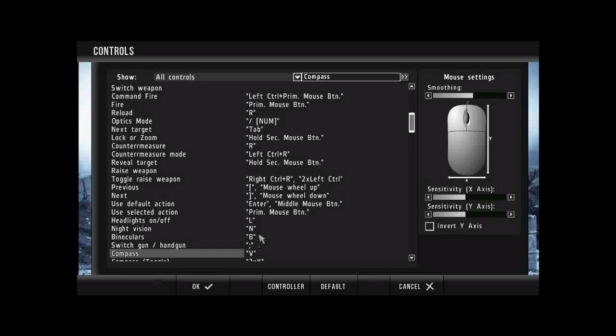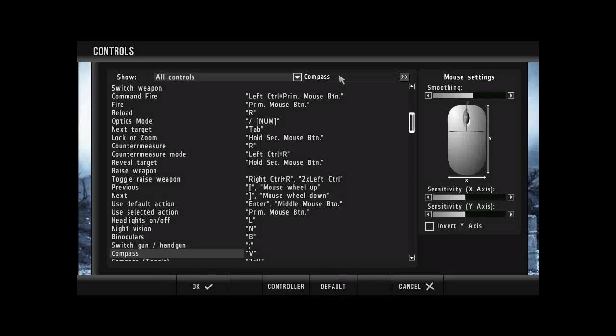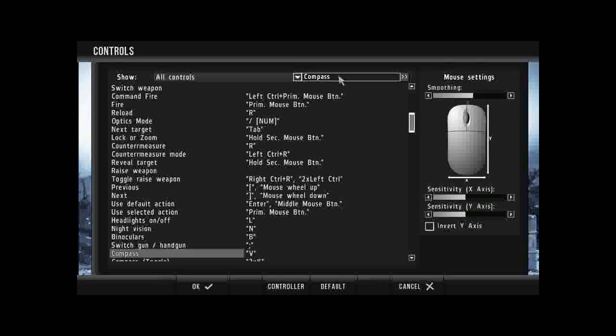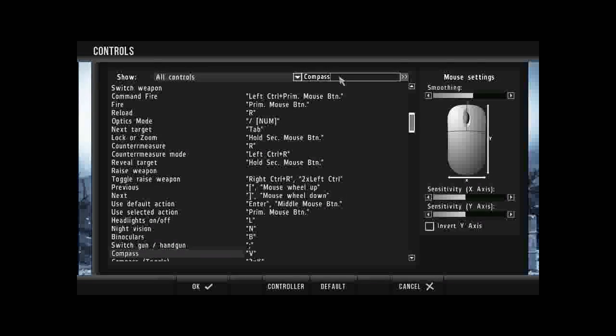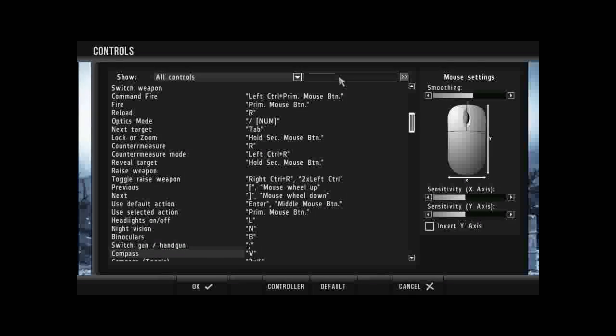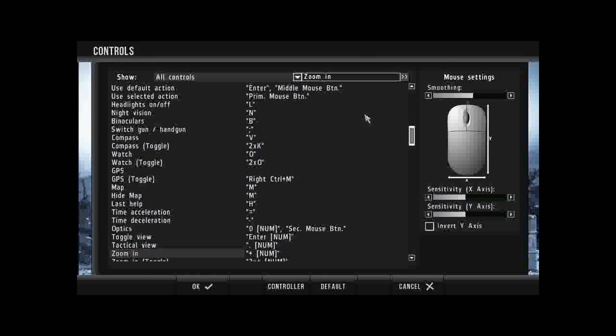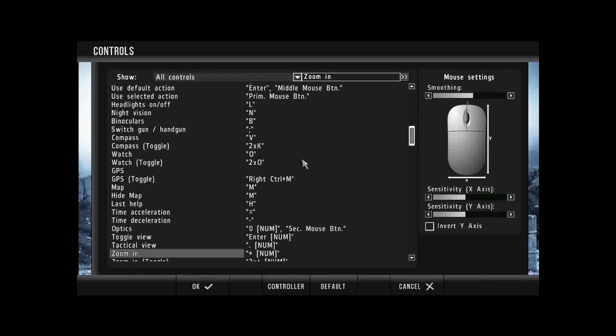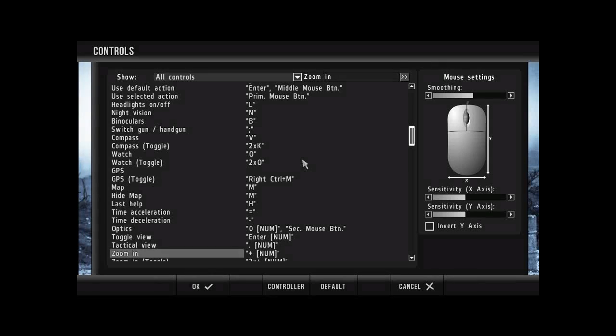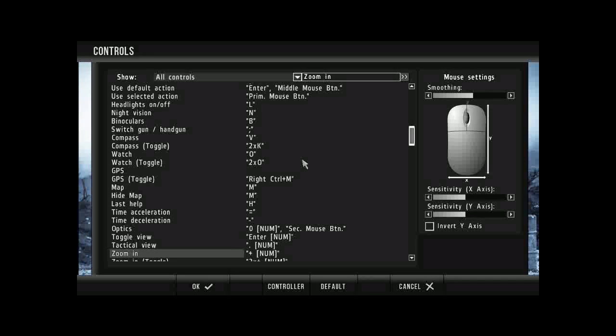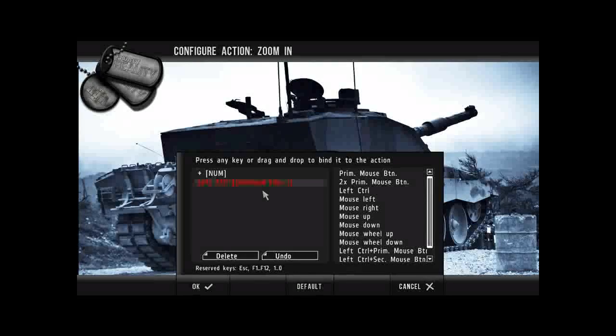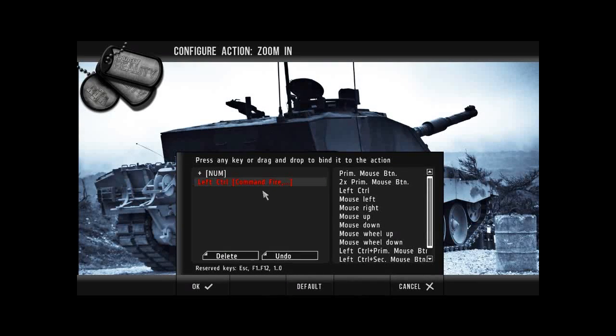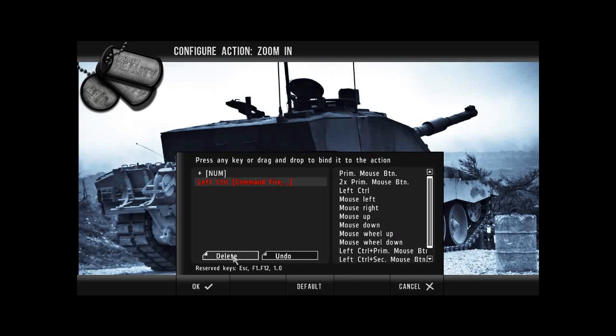Okay, so what we want to do now is we want to go from compass to zoom in. Okay, so just type that up in the top right corner. Okay, so on zoom in, as you can see currently it's on plus. What we want to do is assign that to hold second mouse button. So click on the zoom in. And then as you can see we've got plus number. So what we want to do is we want to just hold down the right mouse button for a second. And delete plus number.